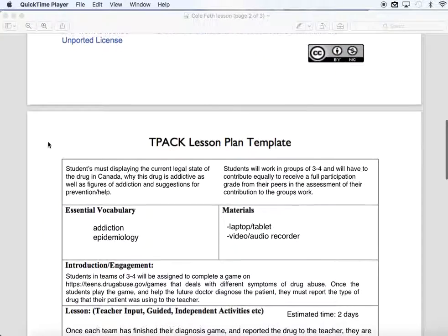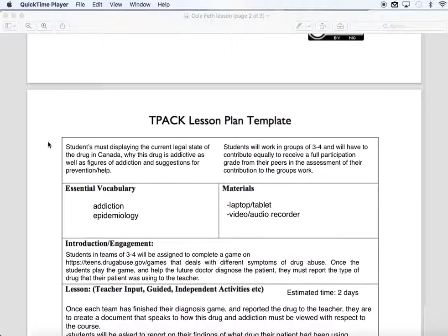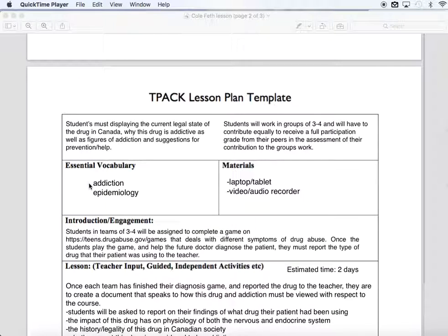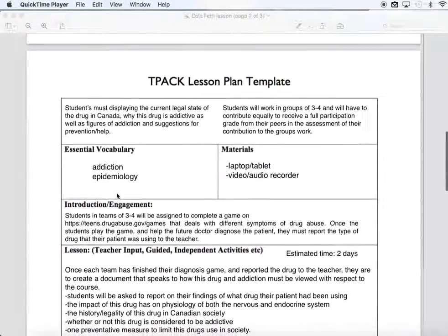Collaborating — they're in a group of three or four and need to fully participate to get their full peer assessment grade. Essential vocabulary includes addiction, which they should already know, and epidemiology — the prevalence of disease or addiction in this case for patients in the literature or online. For materials, they're going to need a laptop or tablet, and probably something with a video or audio recorder, but that's again back to whatever they choose.